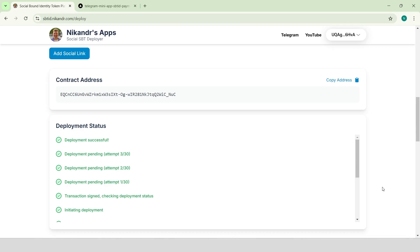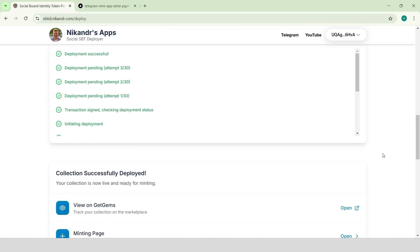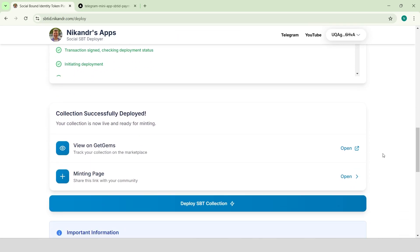Copy the collection contract address. We will need it later. We can see the deployed collection on GetGems.